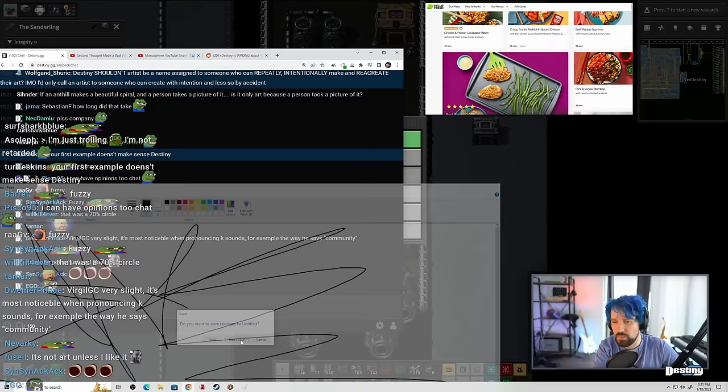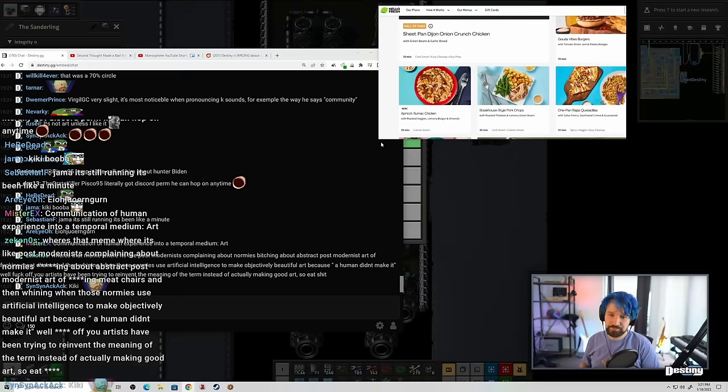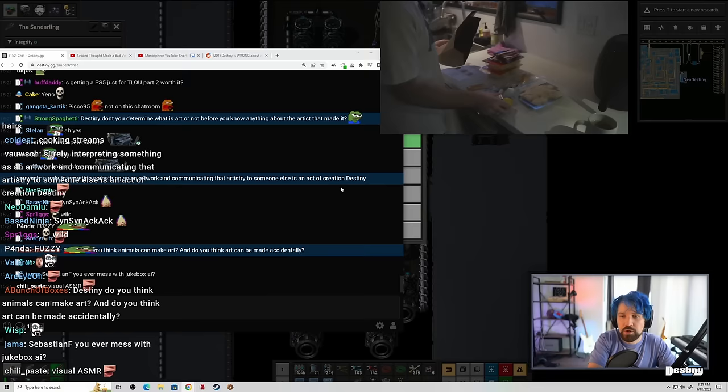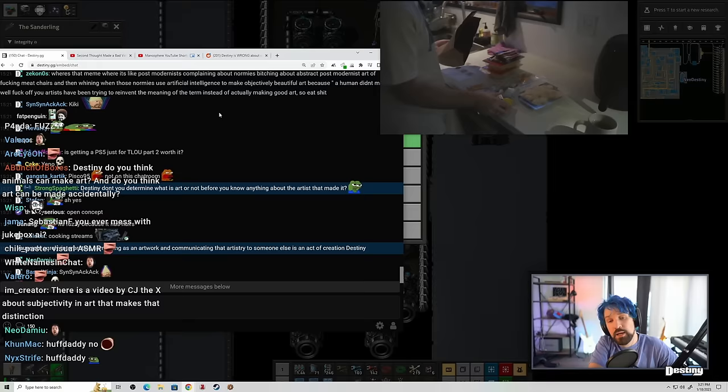Tasty recipes to choose from each week, which is awesome, especially with their carb-smart and calorie-smart options. Oh, my God. You can even customize meals by swapping out proteins or sides, creating proteins, or adding protein to veggie dishes. HelloFresh sent me over a box with three pretty big meals in it, and I decided to prepare for you all and myself. Don't you determine what is art or not before you know anything about the artist that made it? Yeah, but see, that's, like, the interesting question, right?